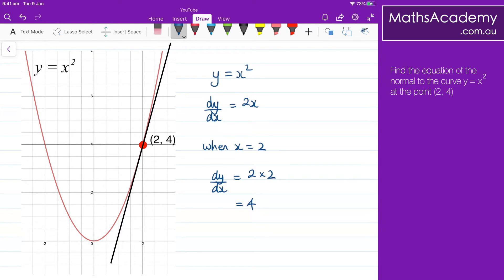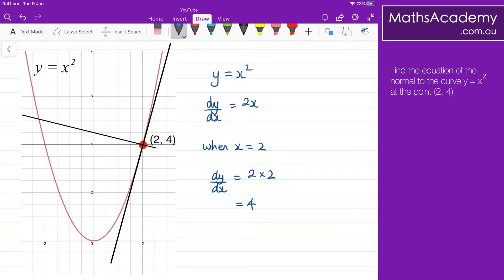We knew that. Now let me draw in the normal. The normal is perpendicular to the tangent, and we already know that the gradient of the normal is negative 1 over the gradient of the tangent. So the gradient of this normal is negative 1 over 4.